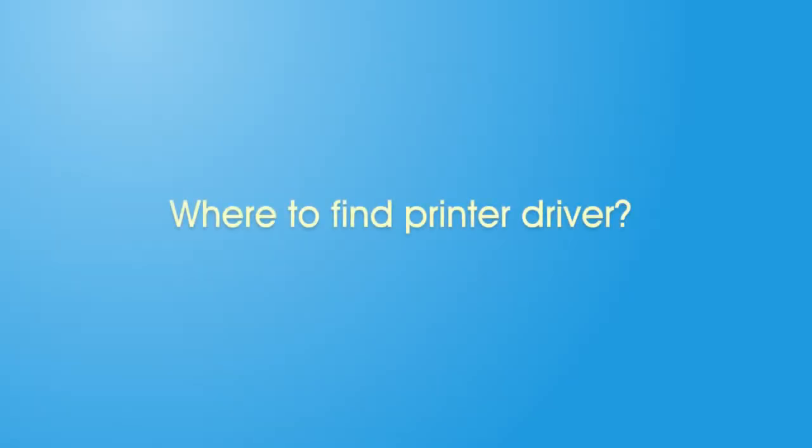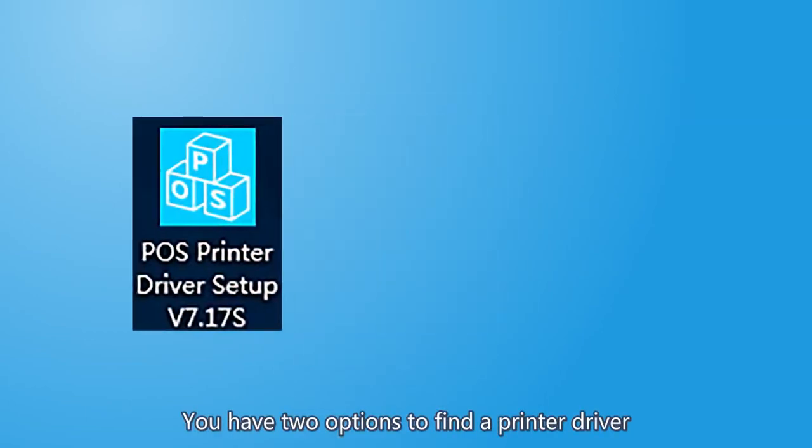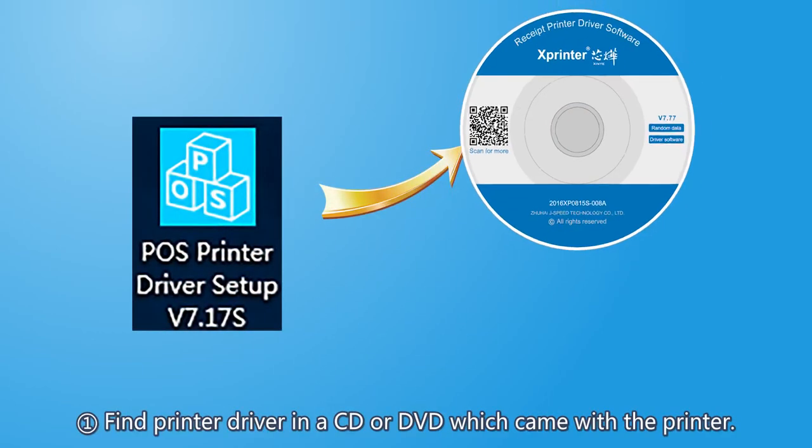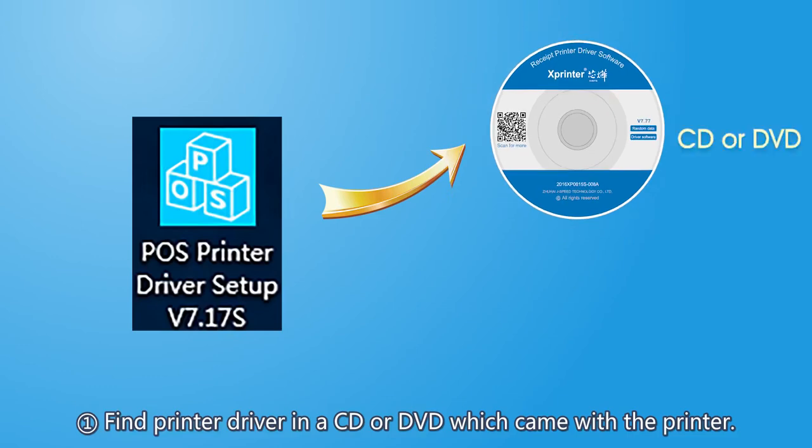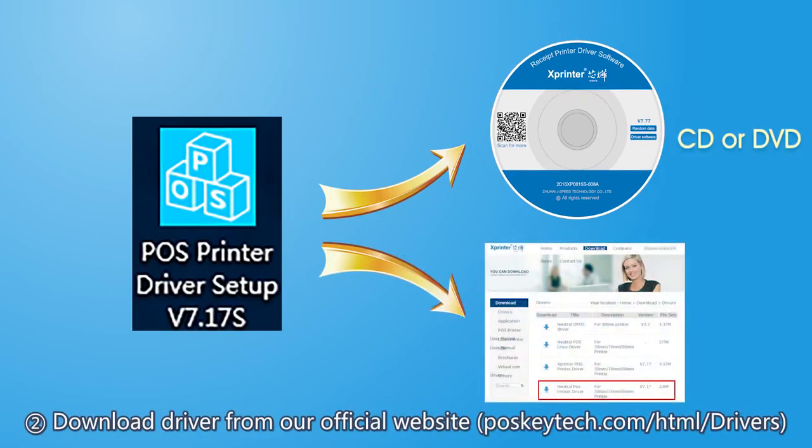Now the next question should be where to find printer driver. You have two options to find a printer driver. First, find printer driver in the CD or DVD which came with the printer. Second, download driver from our episode website.